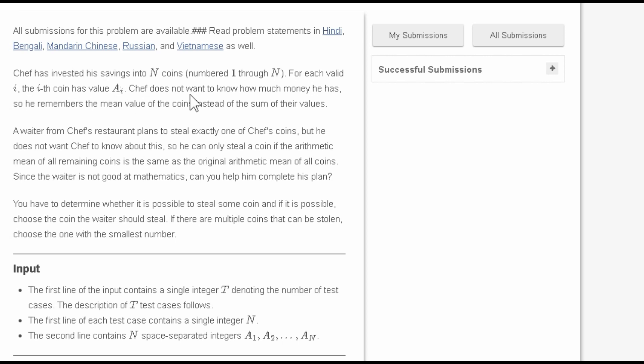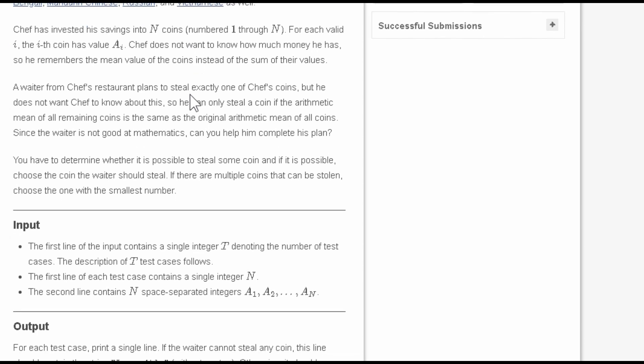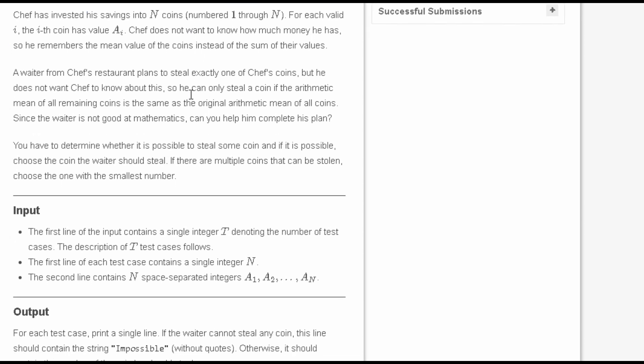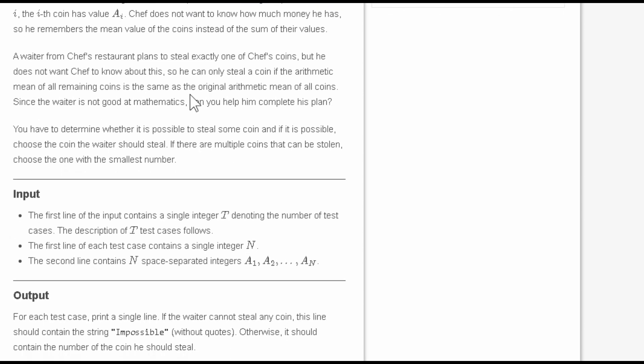Chef does not want to know how much money he has, so he remembers the average value of all coins, that is the mean value. A waiter from Chef's restaurant wants to steal Chef's coins, so he takes one coin and takes care of the condition that the mean of all the coins doesn't change. Mean and average, we can say, are simply the same.